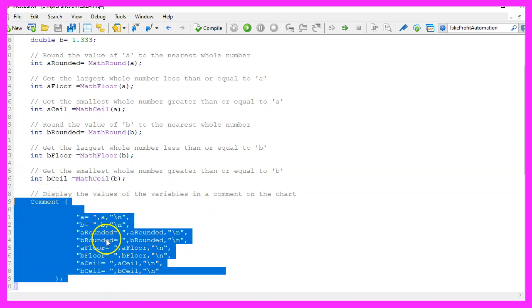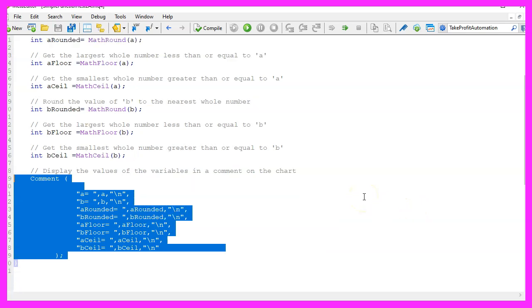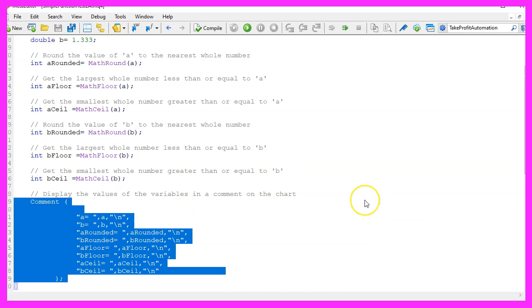Finally, we use the comment function to display the calculated values directly on the chart. This function allows text information to be output on the chart.